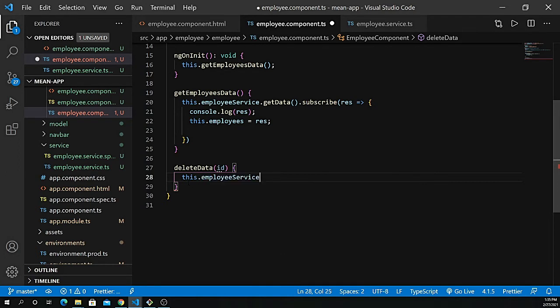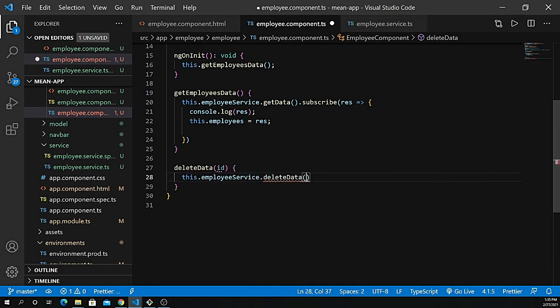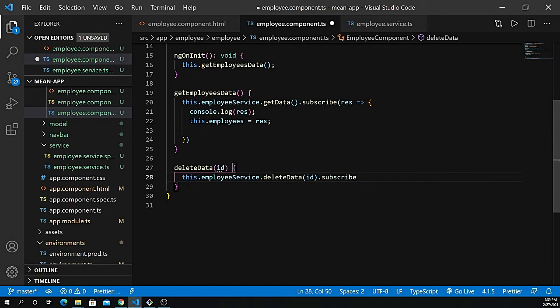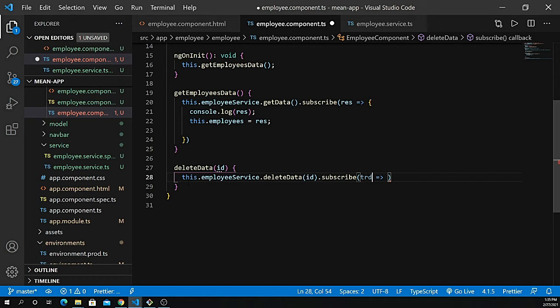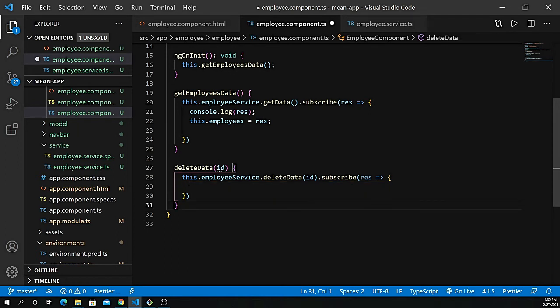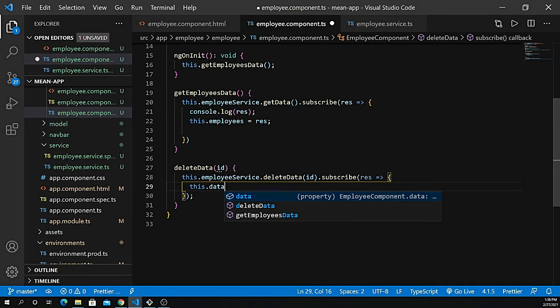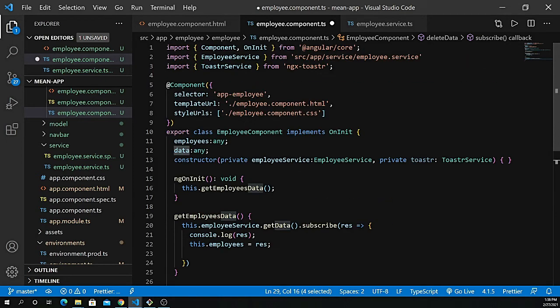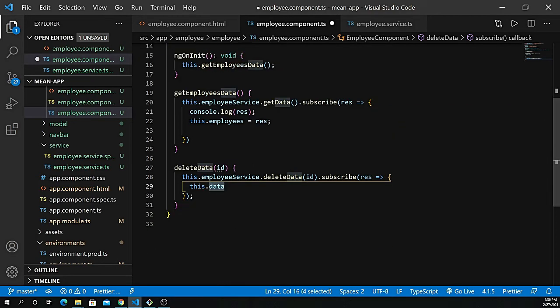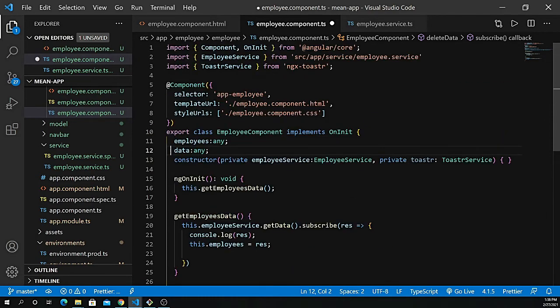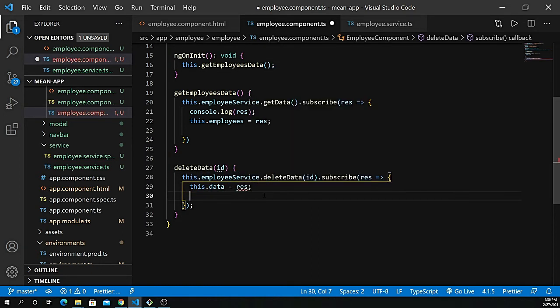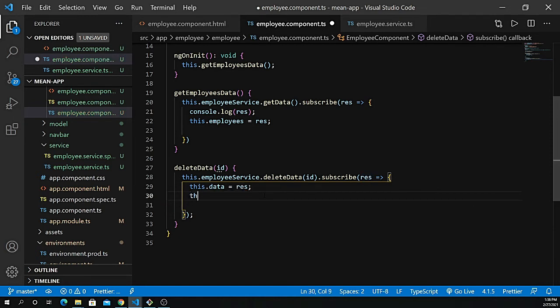Remove this. This dot employee service dot deleteData. We're deleting the data based on ID, so pass it here. Now subscribe and get the response. It should be response, or RES. Inside here, once it's deleted, I need to show the data. This dot data equals response. With that, we're able to get the toaster message.